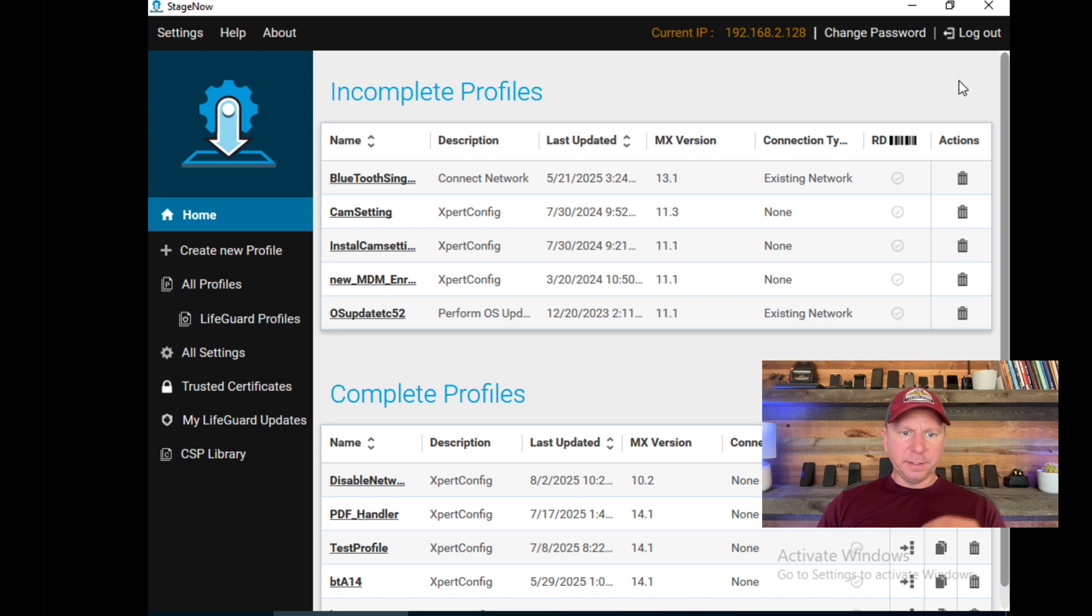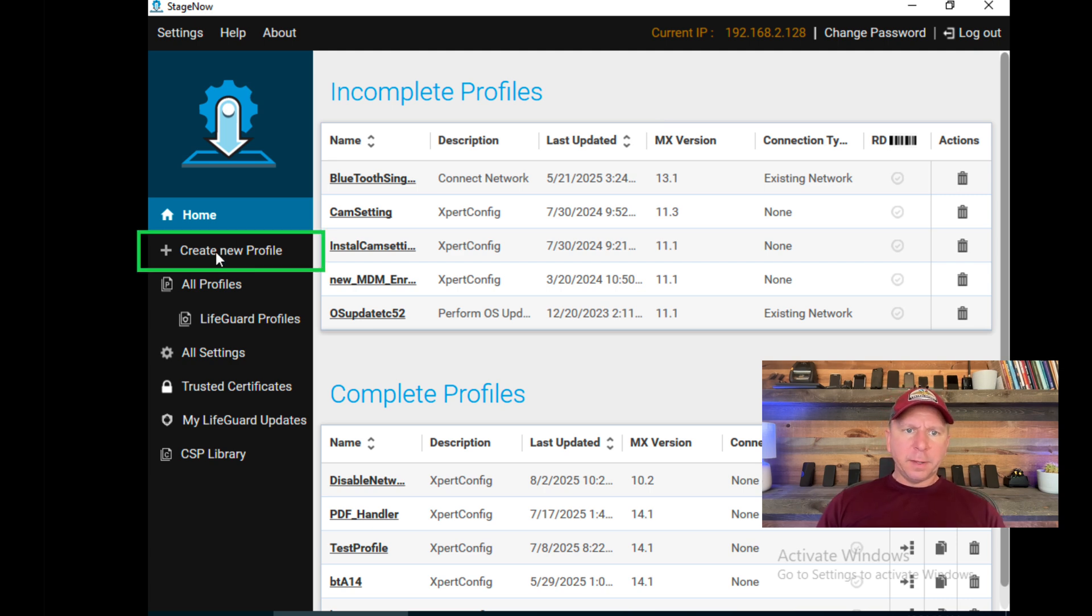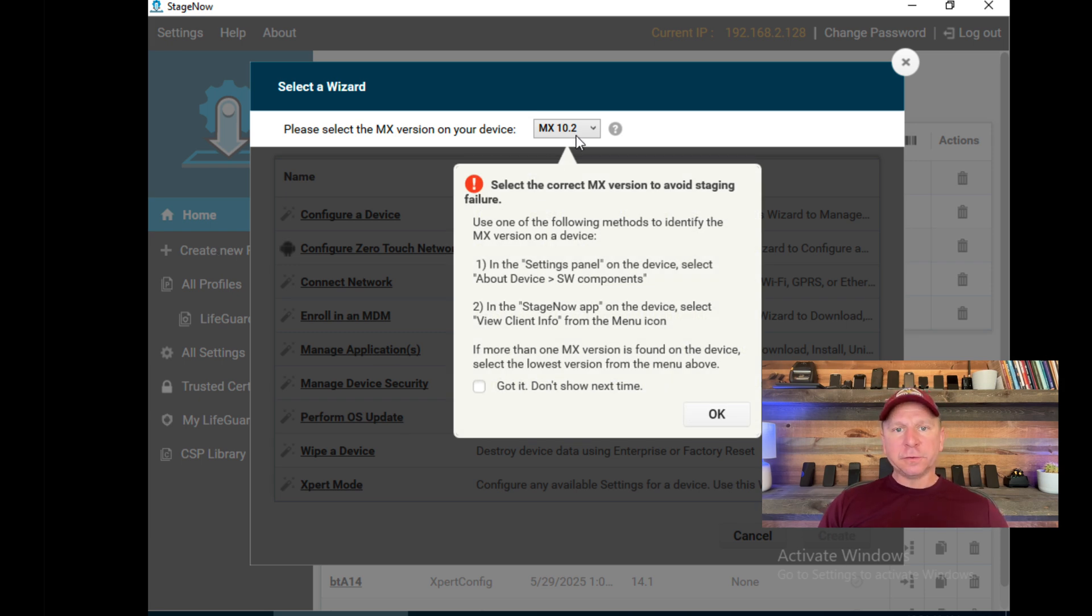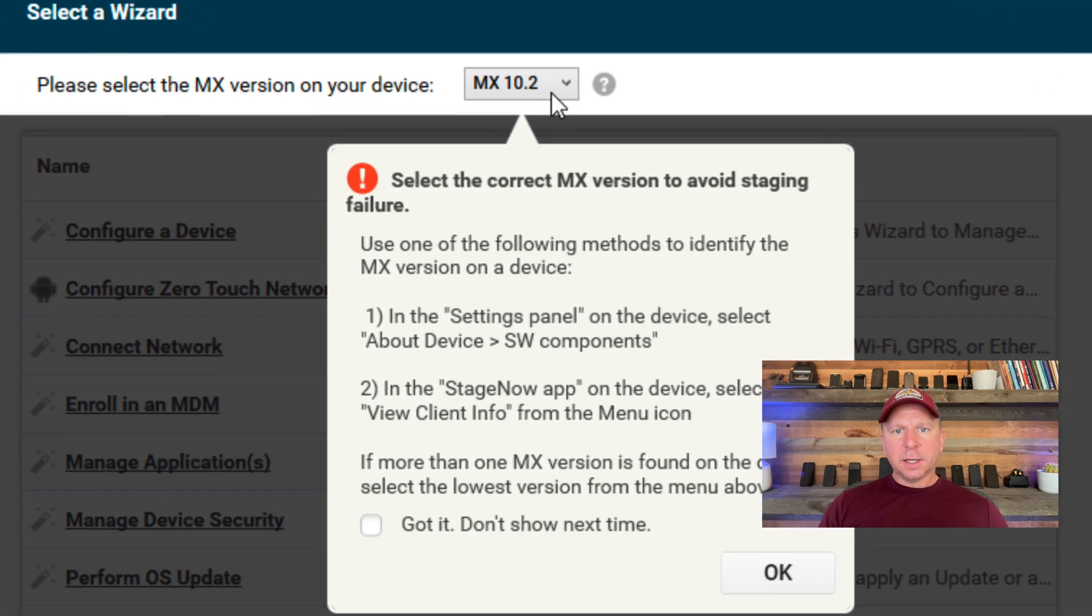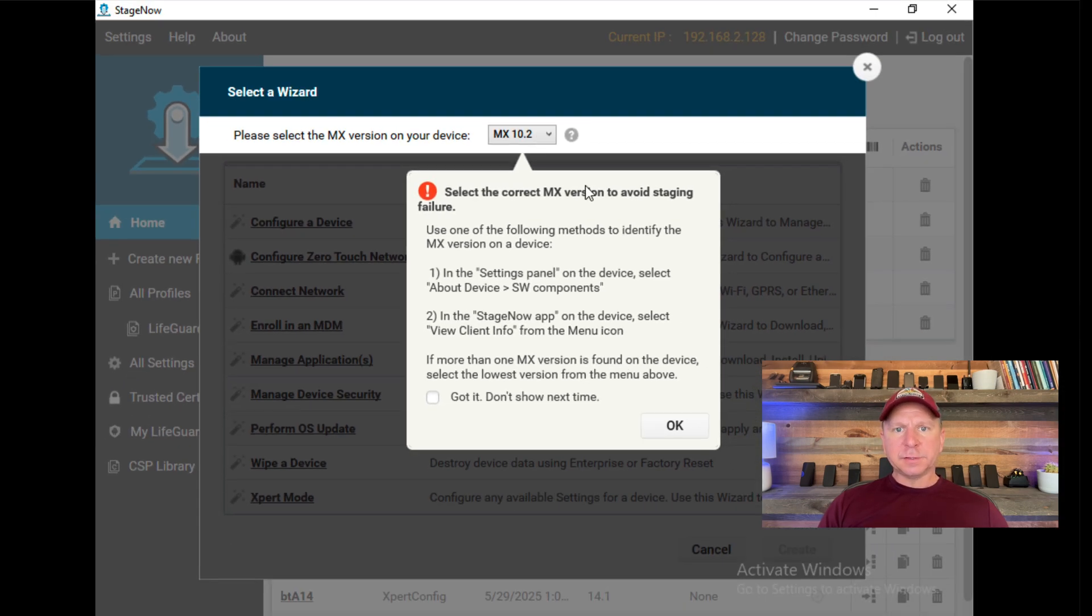I'm going to show an example of creating a new profile. Hit Create New Profile, and it will load up a new screen. You will need to select the MX version for your device. For different device versions, they have different capabilities for the configuration options, and this allows and drives those for your device.